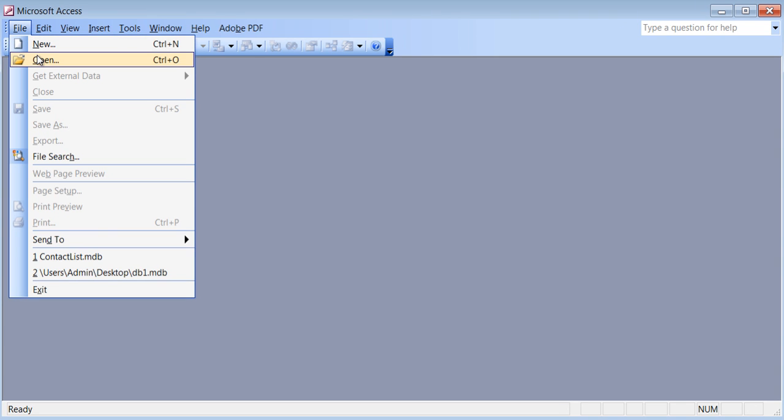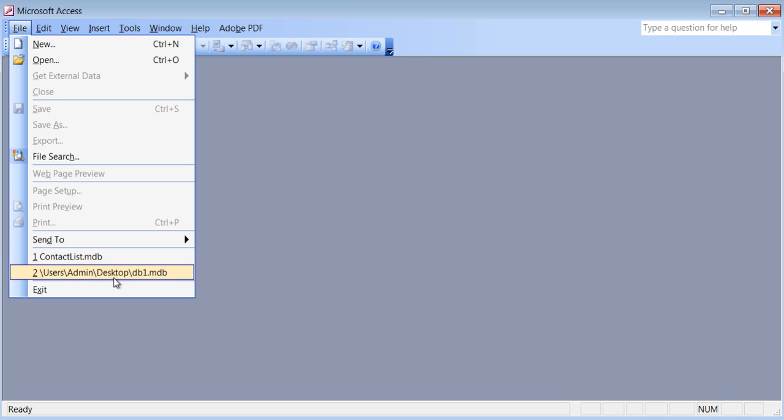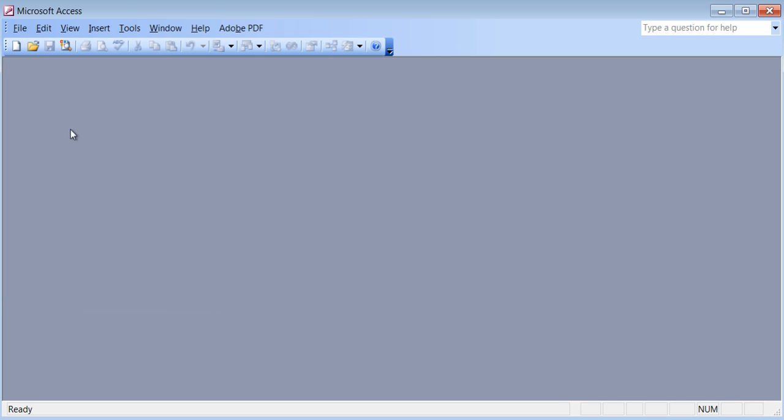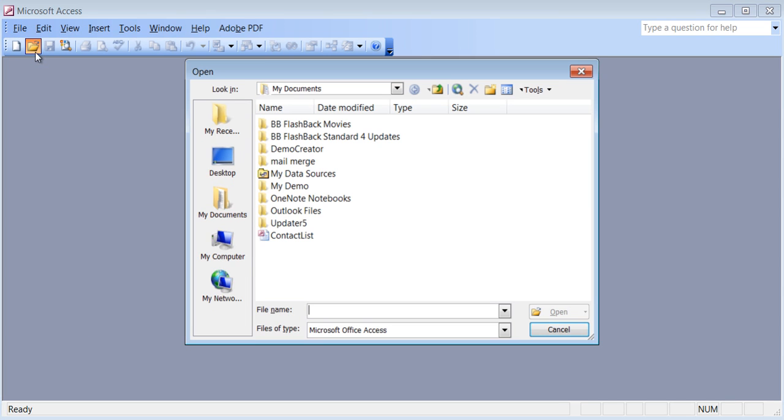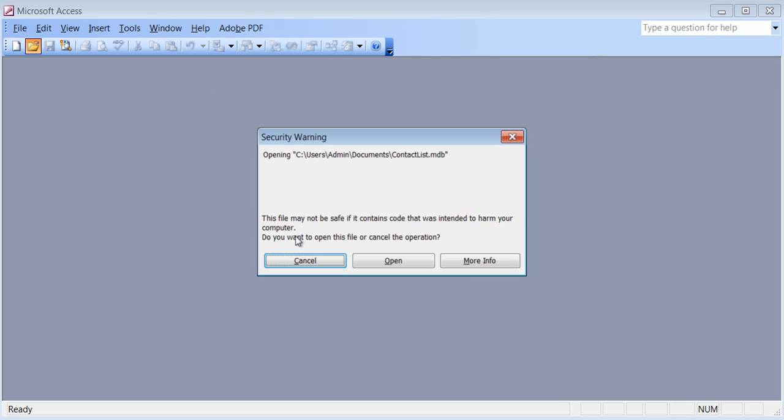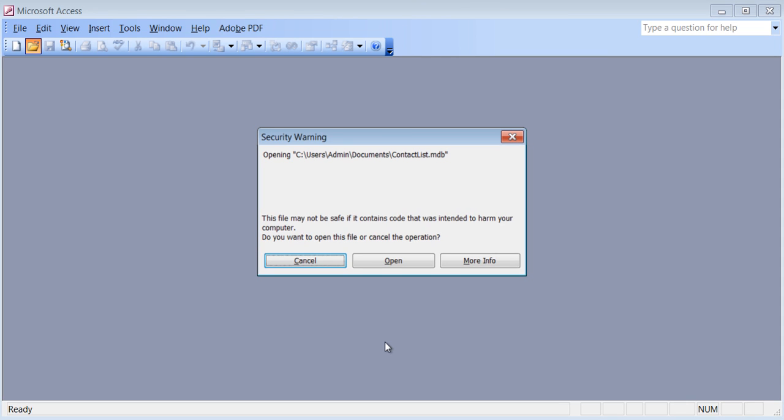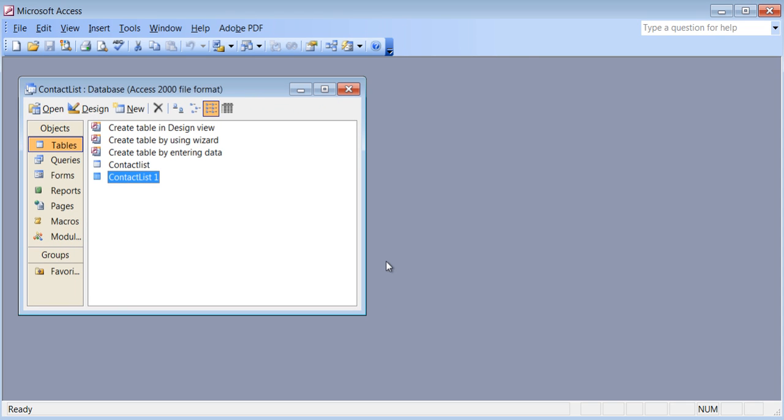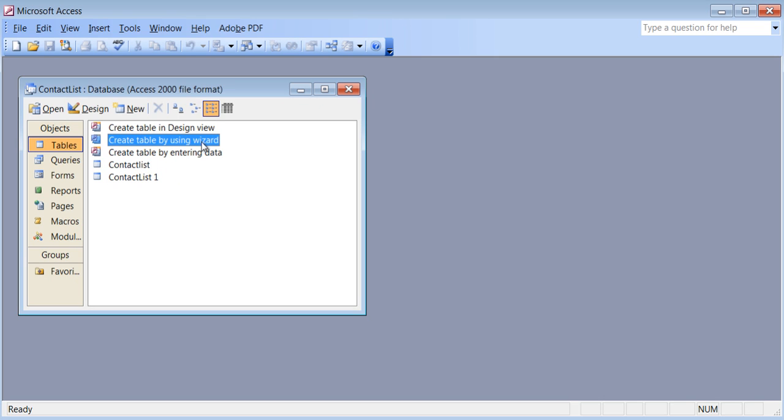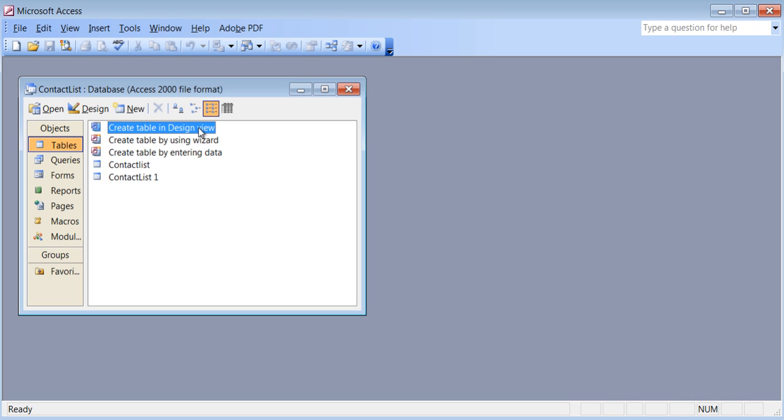So I can go to File, Open. You can always see the list on the bottom there, or I can click this Open button here. And there's my file. Double click on it. It's asking me there might be some questionable detail in this. I know what is in this file, so I'm just going to click Open. Now there's my two tables. One is the Contact List which we had created using the wizard. And there's the other one which is called Contact List 1, which we had created using the Design View.